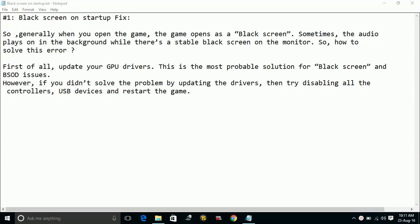So generally when you open the game, the game opens as a black screen. Sometimes the audio plays on in the background while there is a stable black screen on the monitor. So how to solve this error?